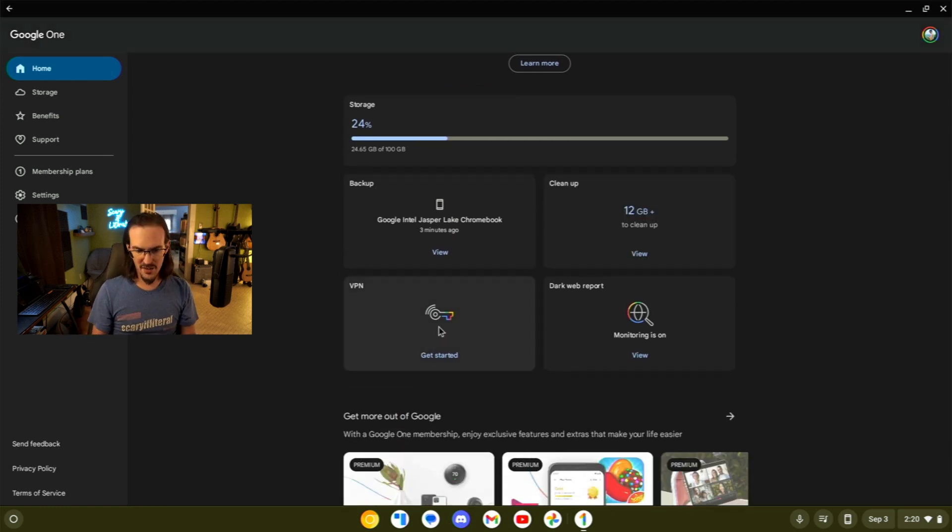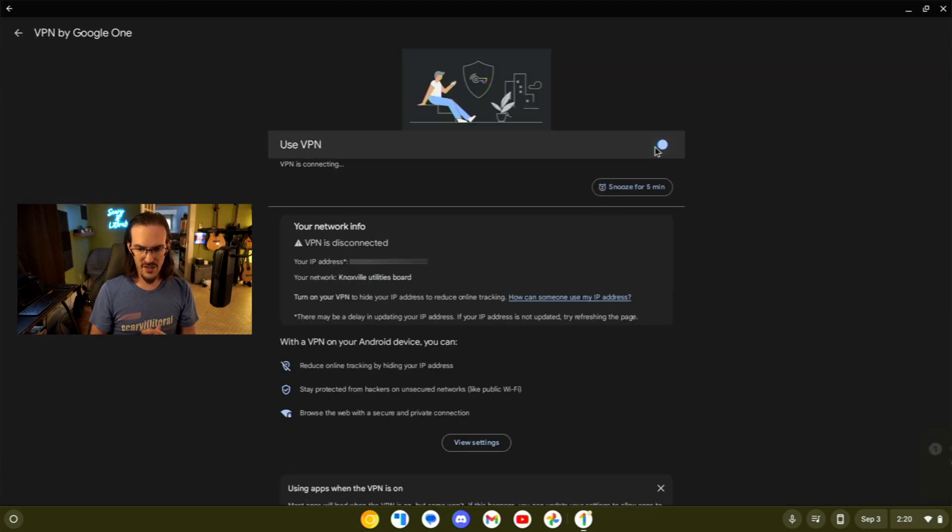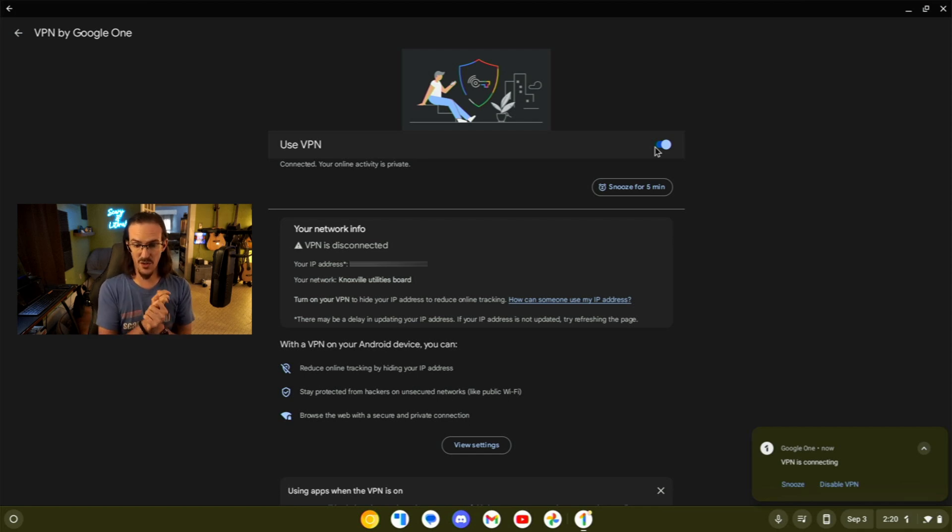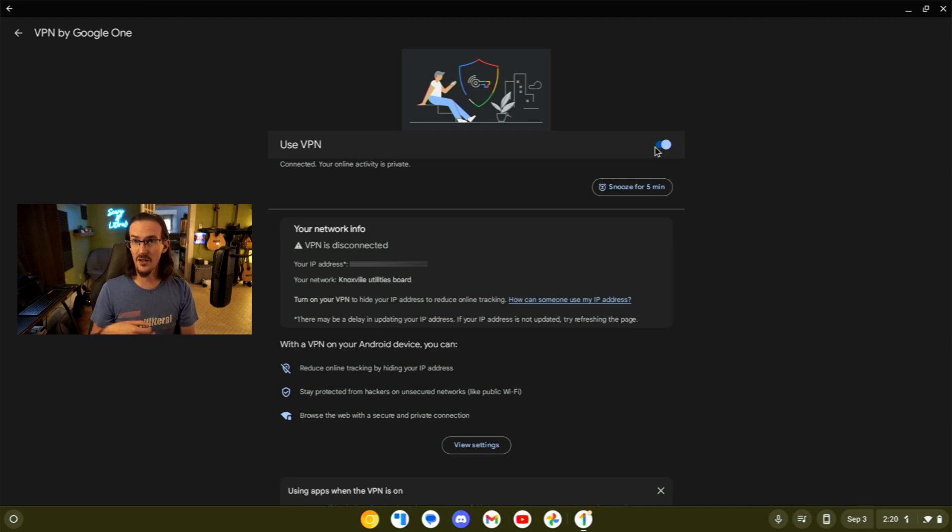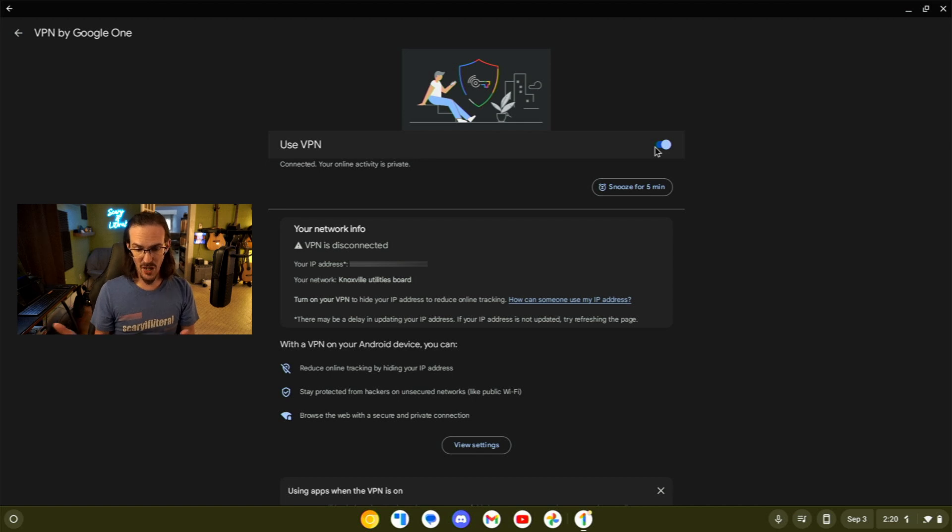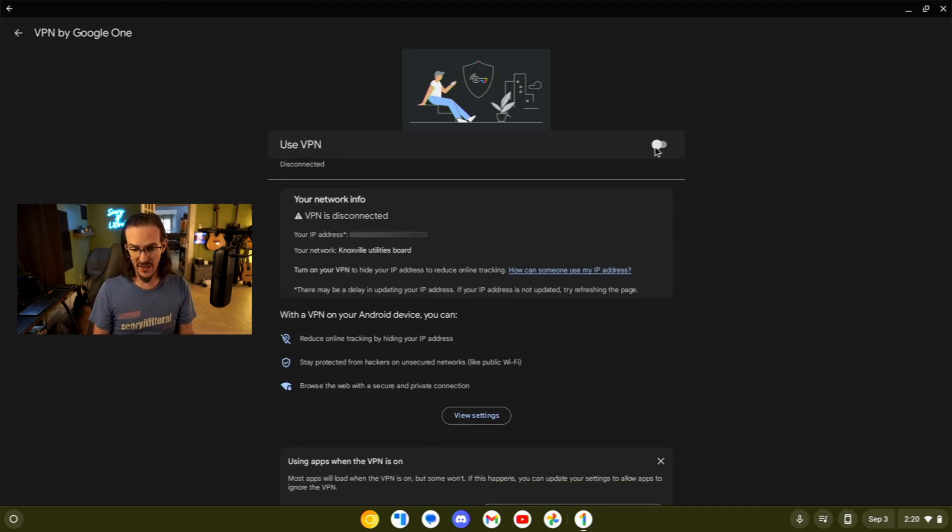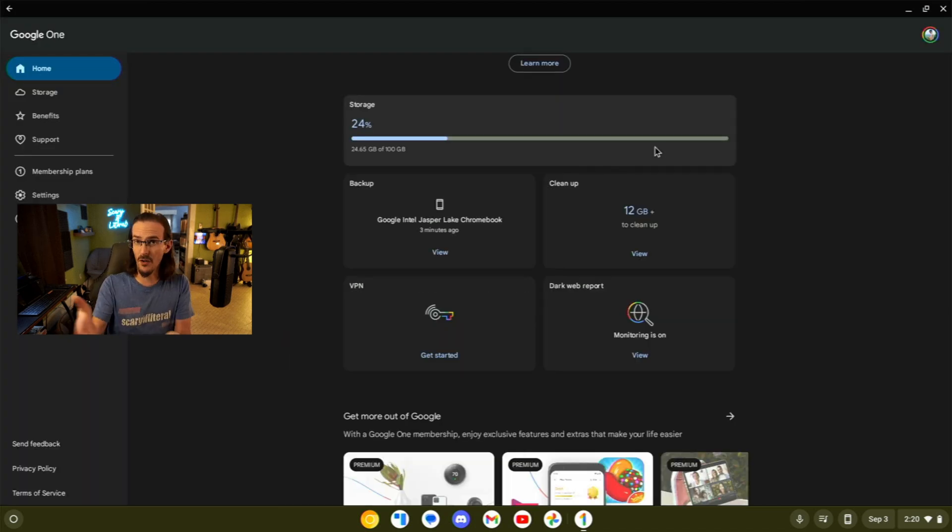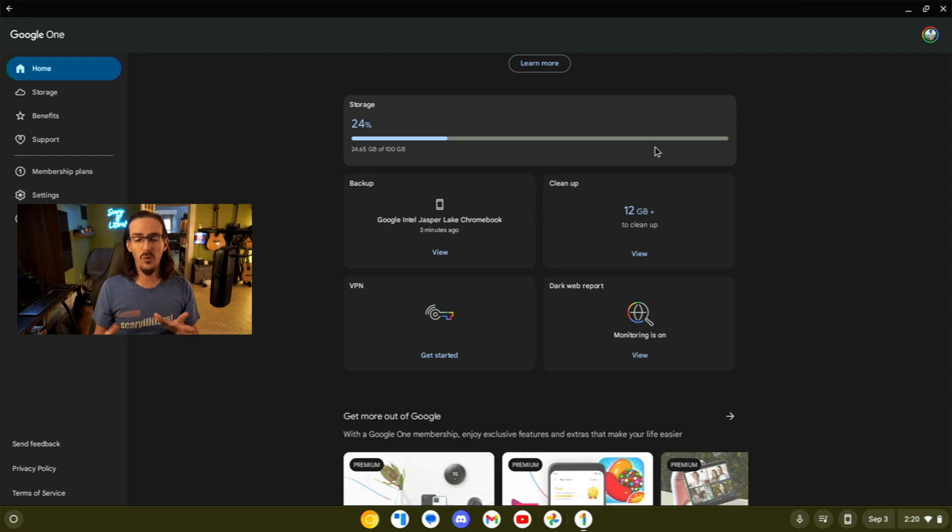You can see right here, there's a VPN option. If we click on this, all I have to do is toggle this thing right here. And just like that, my VPN is running. As you can see there on the screen, it's going to reduce online tracking by hiding your IP address. You're going to stay protected from hackers on unsecured networks like public Wi-Fi. Browse the web in a secure and private way. This is a fairly useful thing to be able to have. Definitely something that if you're already paying for Google One, maybe like me to have the extra cloud storage for Google Photos and things like that, you're definitely going to want to take a look at the Google One app.